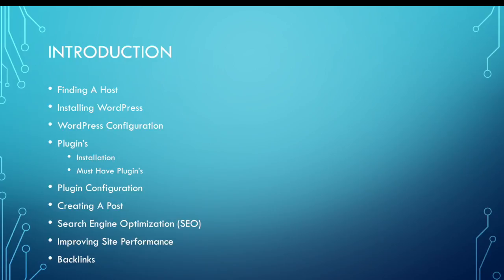The videos that I plan on covering in this series, and this is not an all-inclusive list, are what you're seeing here on this page. We will start with finding a hosting provider and what kind of hosting service you'll need to use.